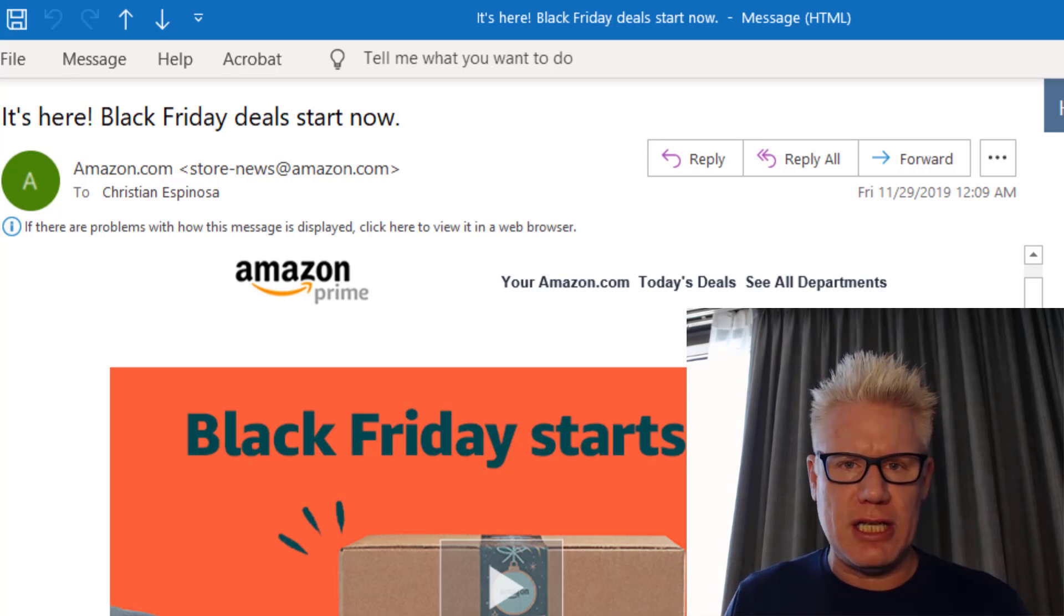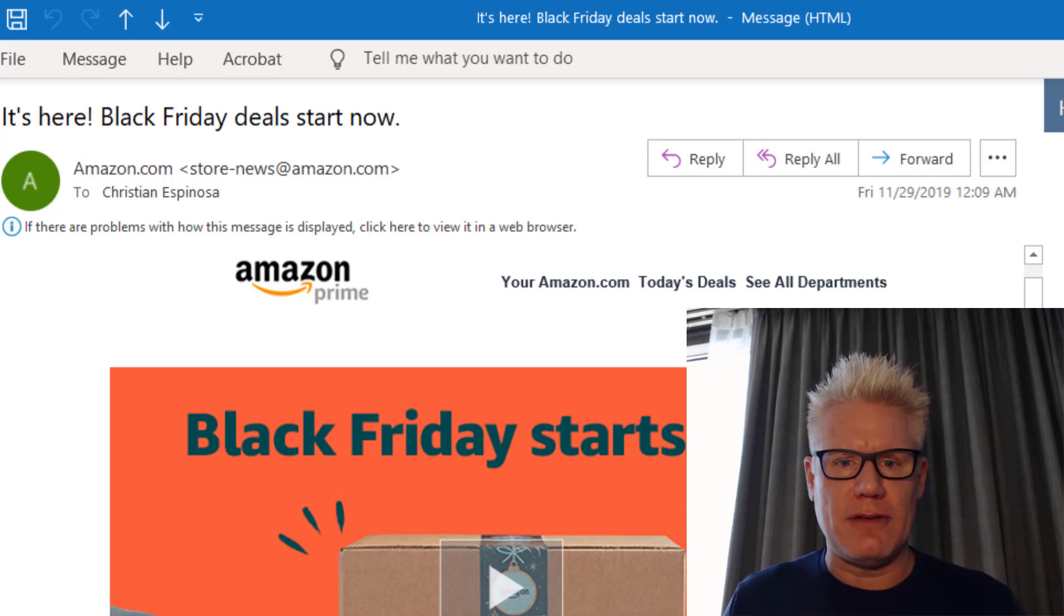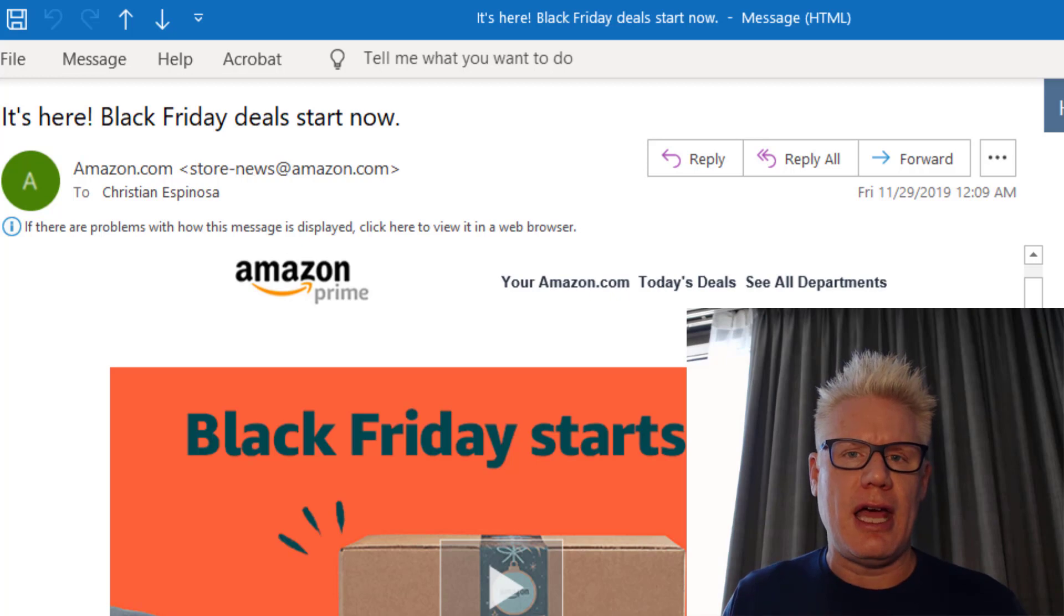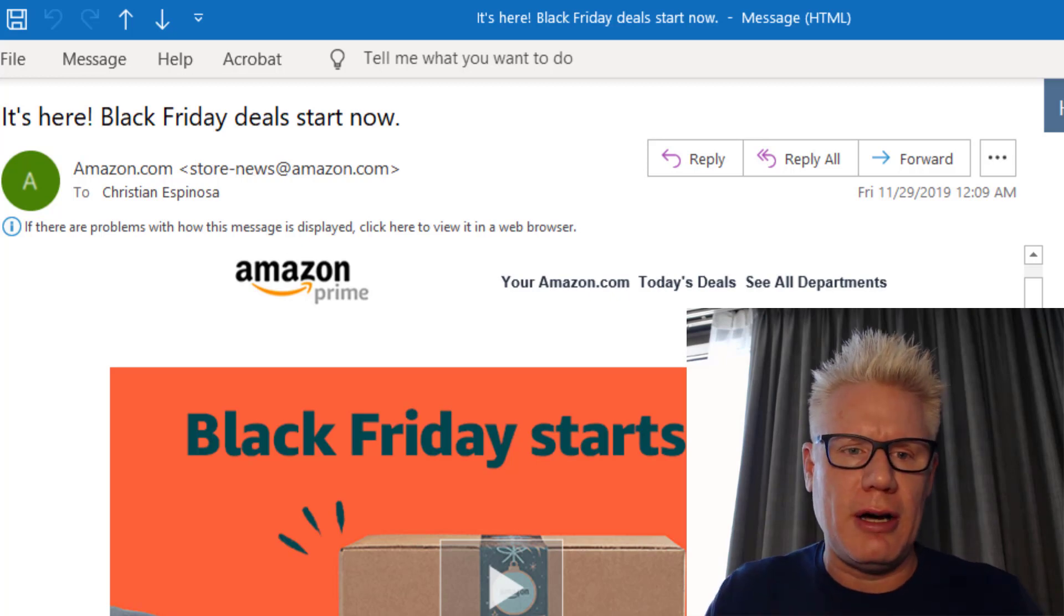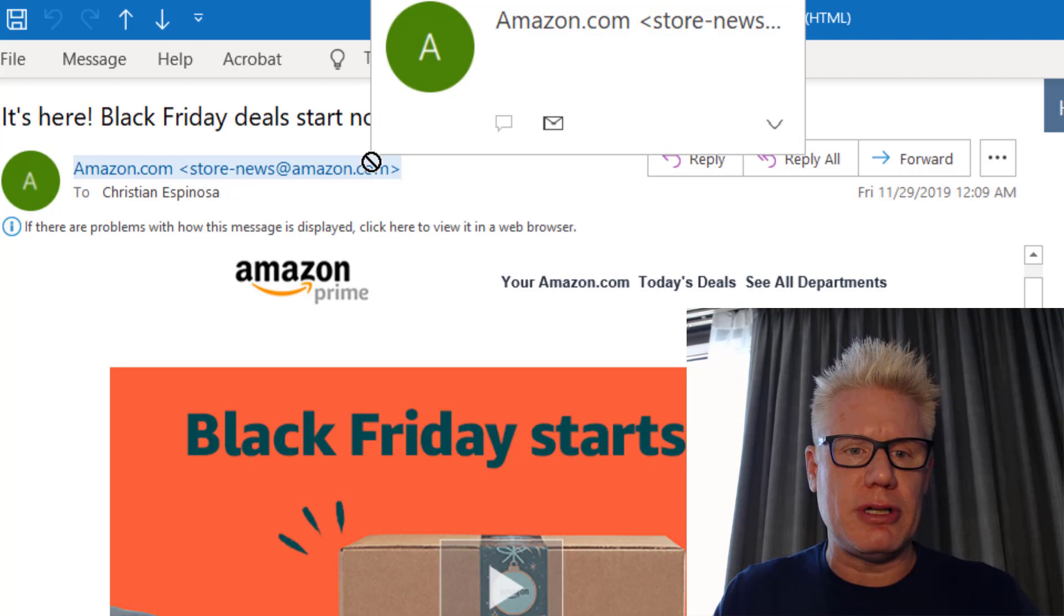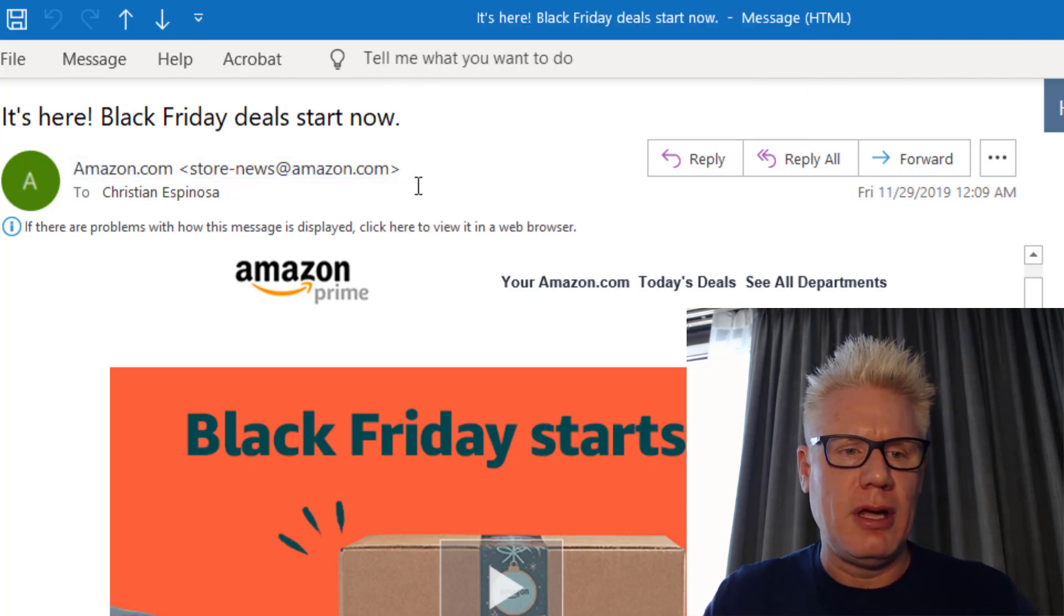Attackers will use phishing emails, but they'll change some of the items in the phishing emails so it looks like it's actually coming from someone like Amazon.com. For instance, right here we have Amazon.com. This is the actual email from Amazon.com.